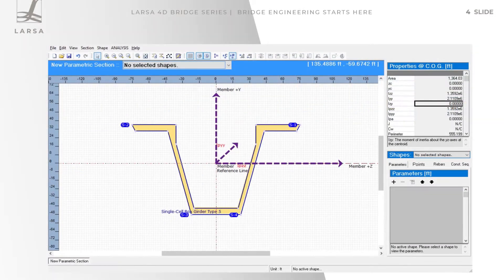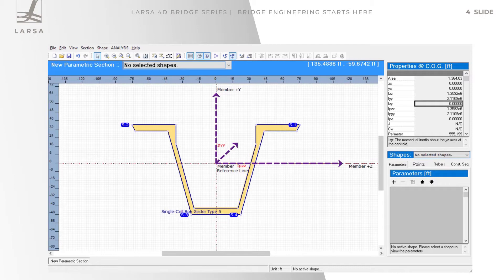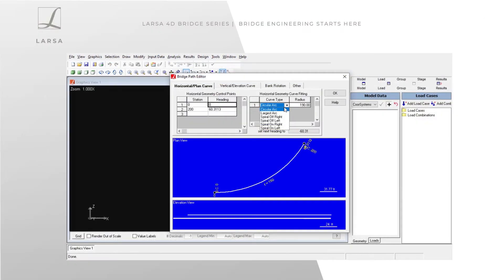In this tutorial, we will use the Section Composer tool to create different types of sections and import these sections to the main environment of Larsa. Later on, we will dive deeper into the program to create bridge models with complex geometry by defining a bridge path coordinate system.